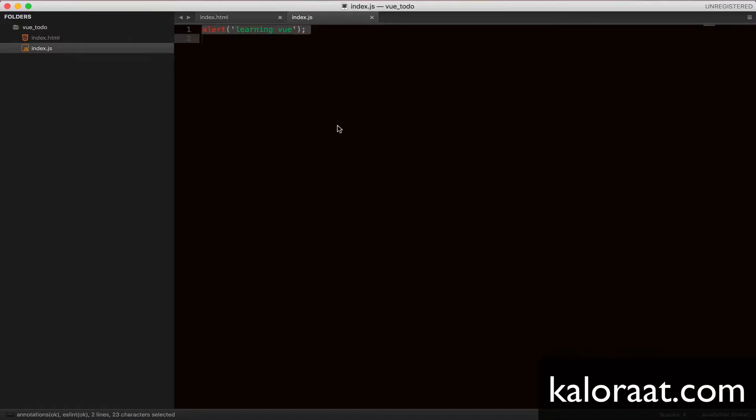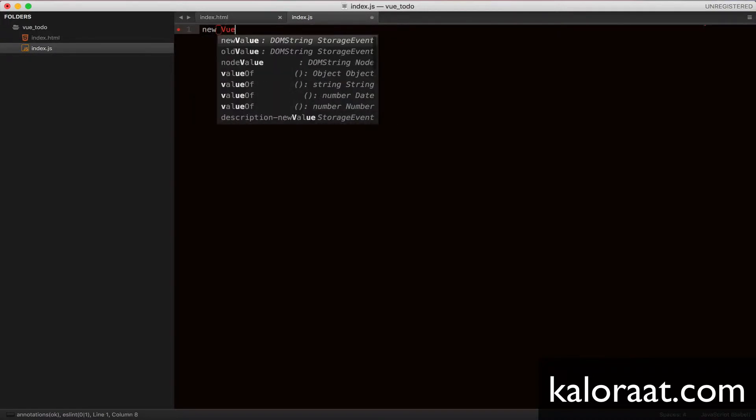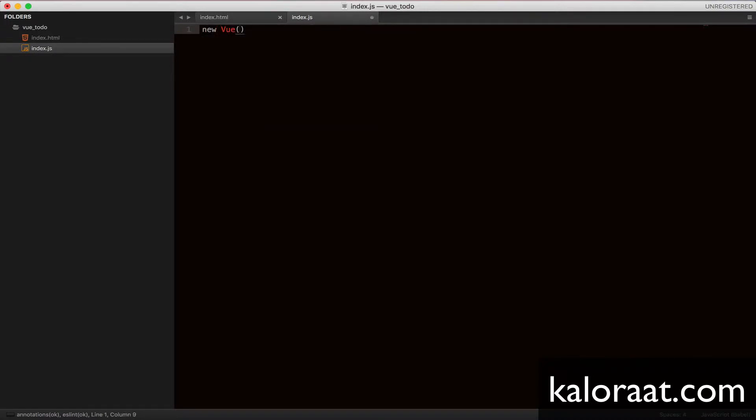Now it's time to create a new Vue instance by using a new keyword like so, new view. But before that, let me refresh your memory about JavaScript's objects and how you would add properties and methods to it.